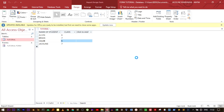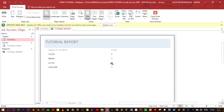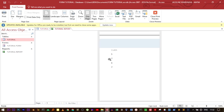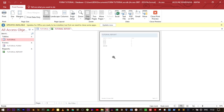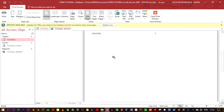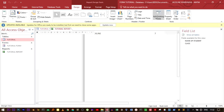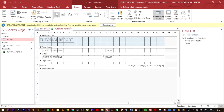It has created the report called 'Tutorial Report', which shows the student name and class. This is the print preview form. To modify the form, we can open the design view by closing the print preview.